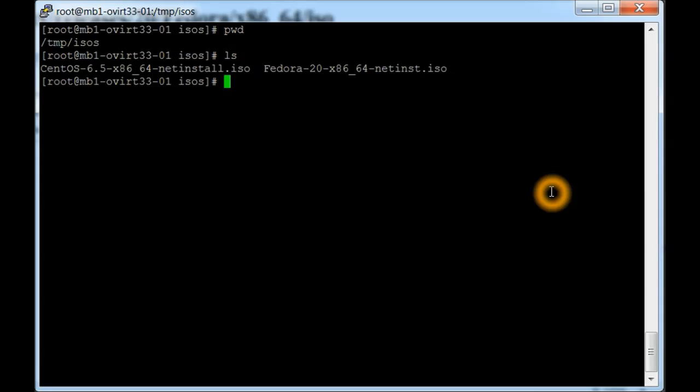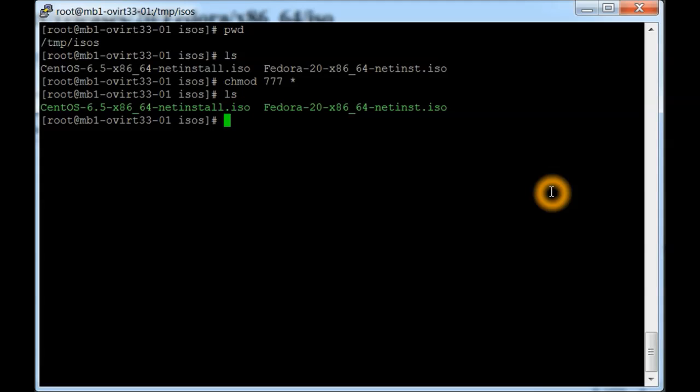I'm not 100% sure you have to change the rights to it, but I'm going to change them anyways. That's just by doing the chmod command, 777 for all, and then star means all of them. They'll turn to a green color there like so. I don't think we really have to do that, but just in case.